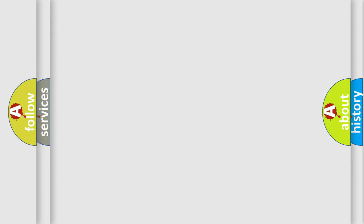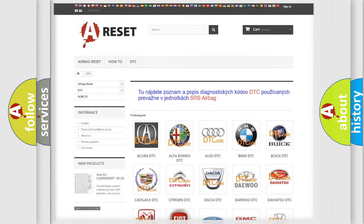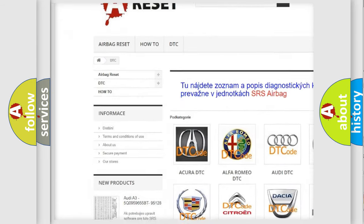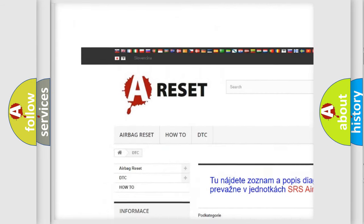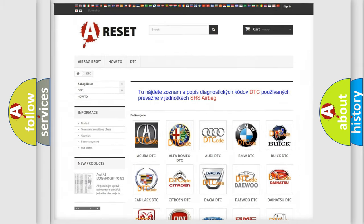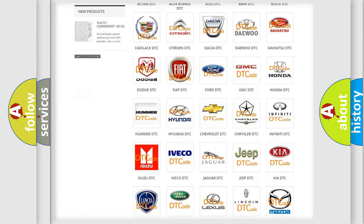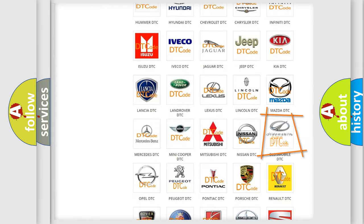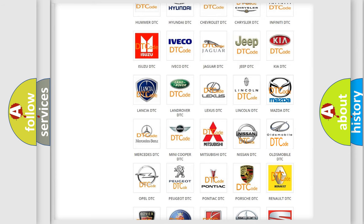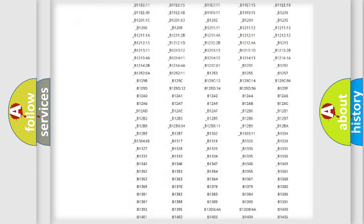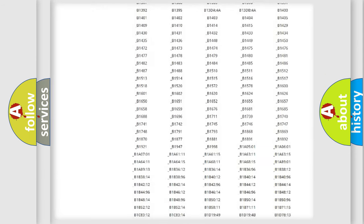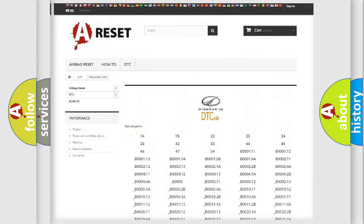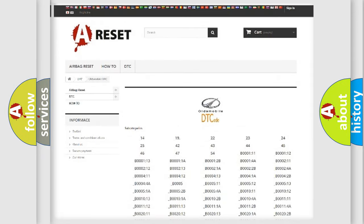Our website airbagreset.sk produces useful videos for you. You do not have to go through the OBD2 protocol anymore to know how to troubleshoot any car breakdown. You will find all the diagnostic codes that can be diagnosed in a car, Oldsmobile vehicles.